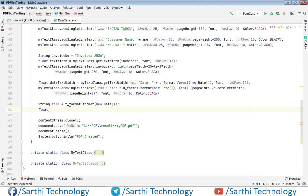Because time runs on milliseconds, so when we will get the width the time may be something and when we will place the text, at that time the time may have changed. So that's why we are getting one single time and storing it in this string object.